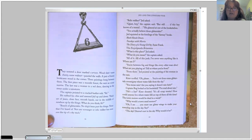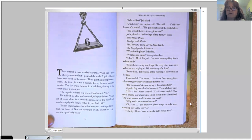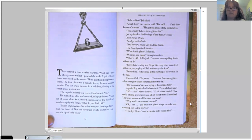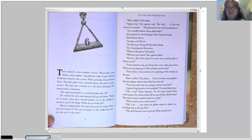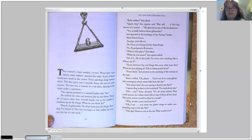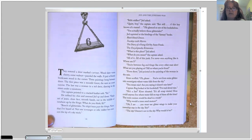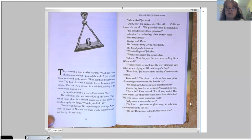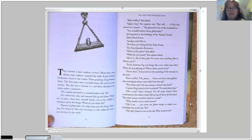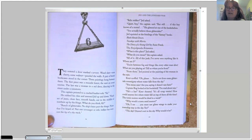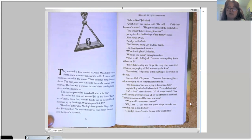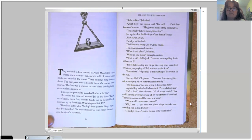From there, Jed pointed at the painting of the woman in the rain. Kaiser scoffed. Oh, please. You're not from some glitter tail sovereignty where water falls from the sky. You mean rain? Are you saying it doesn't rain here? Captain Bog looked at his bookshelf. I've read about rain. He's a liar! Kaiser shouted. It's all scrap stories. How could anyone live where water fell on top of them all the time? The town motors would be dead in a week. Why would a town need motors? Oh, I see. You must use glitter wings to make your township stay in the sky. Yes? The sky? Denver's not in the sky. Why would it be?